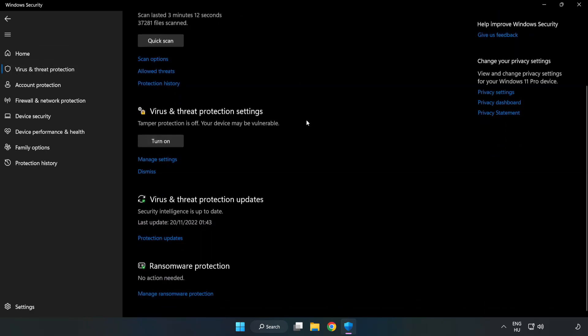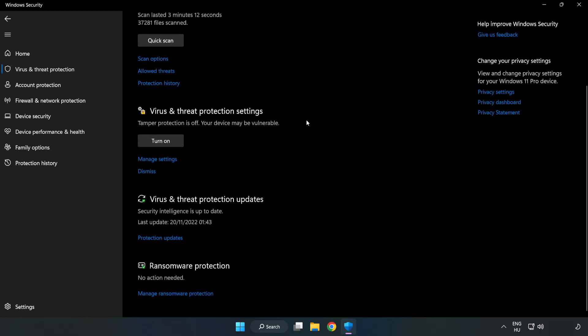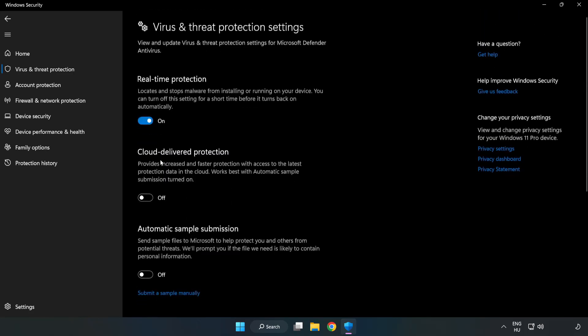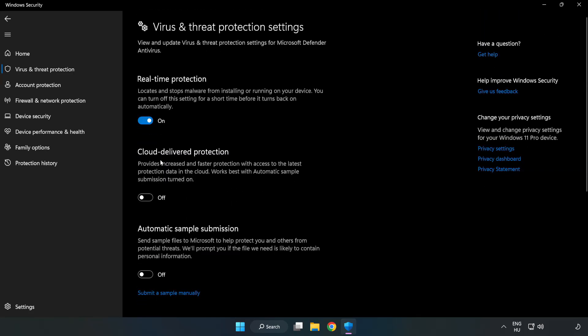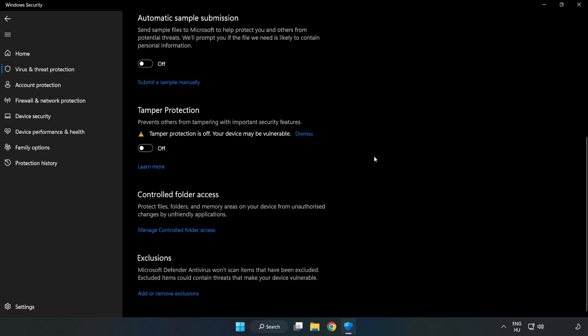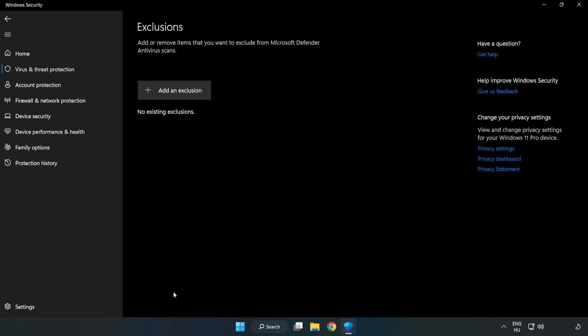Scroll down and click 'Manage Settings.' Scroll down again and click 'Add or Remove Exclusions.' Add an exclusion.